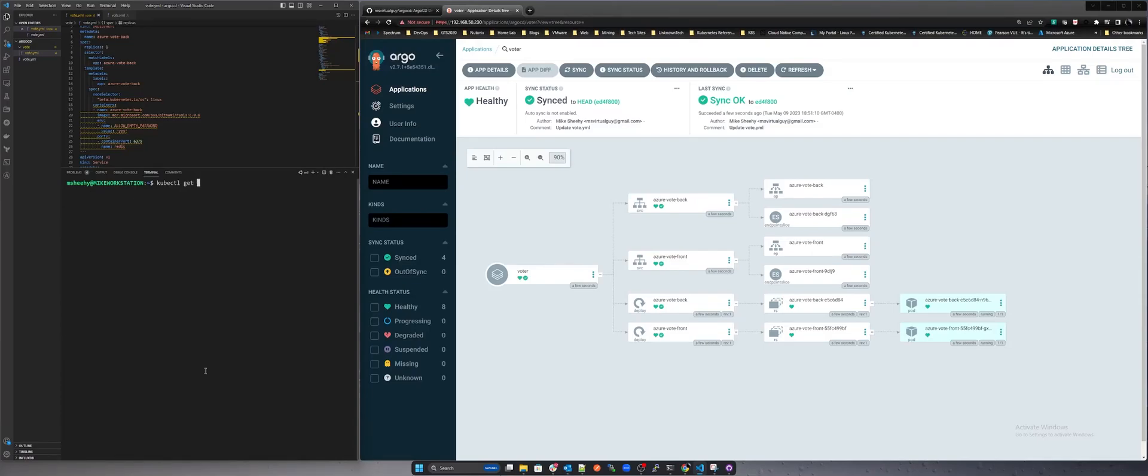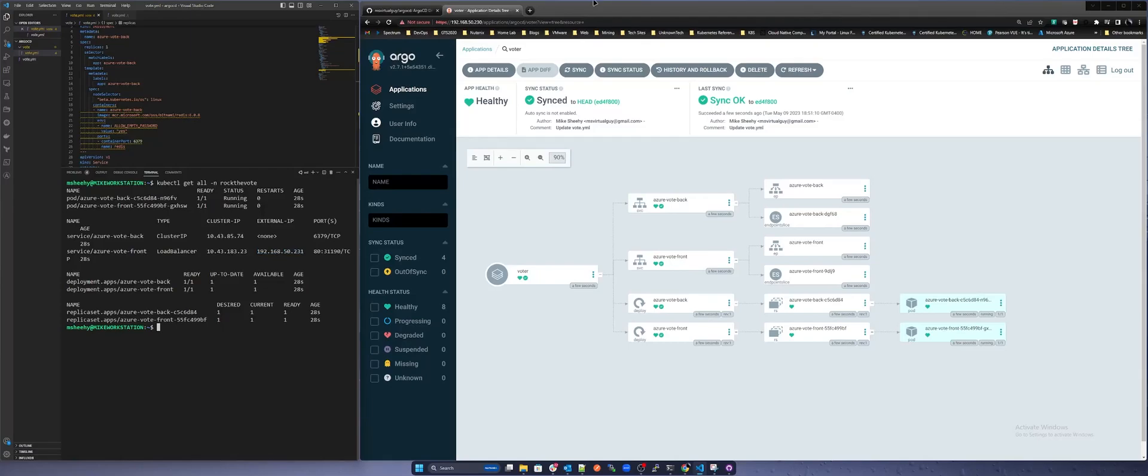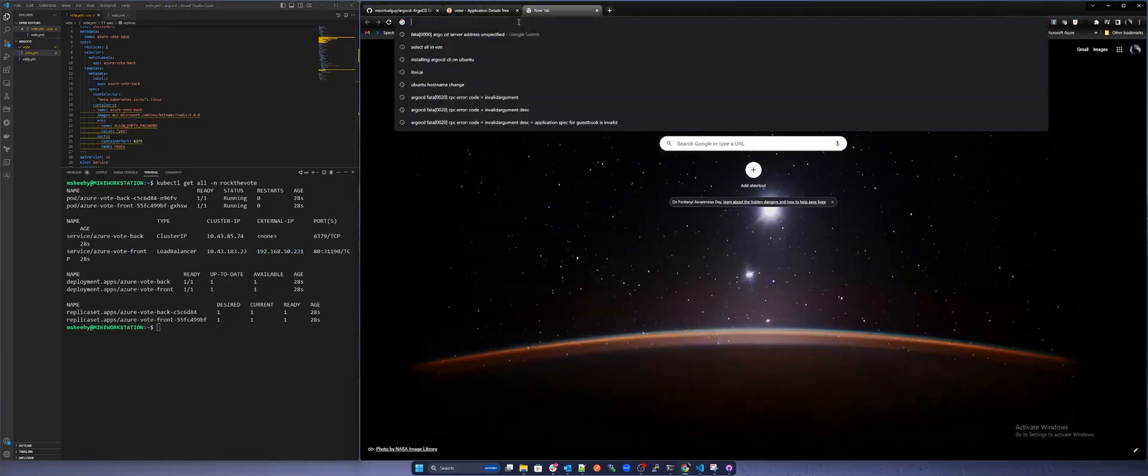Run kubectl get all -n rock-the-vote. We can see our pods, services, deployments and replica sets for the vote application. The IP address that was given by the metal lb pool is 192.168.50.231. Let's test the application.